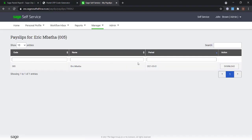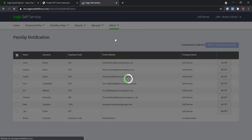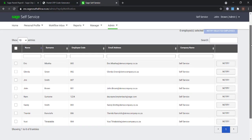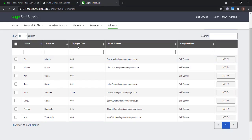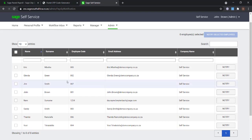Once the payslips are showing, the administrator can send the payslip notifications. Click on Admin and select Payslip notifications. You can either notify one by one or select all the employees and notify all of the selected employees.